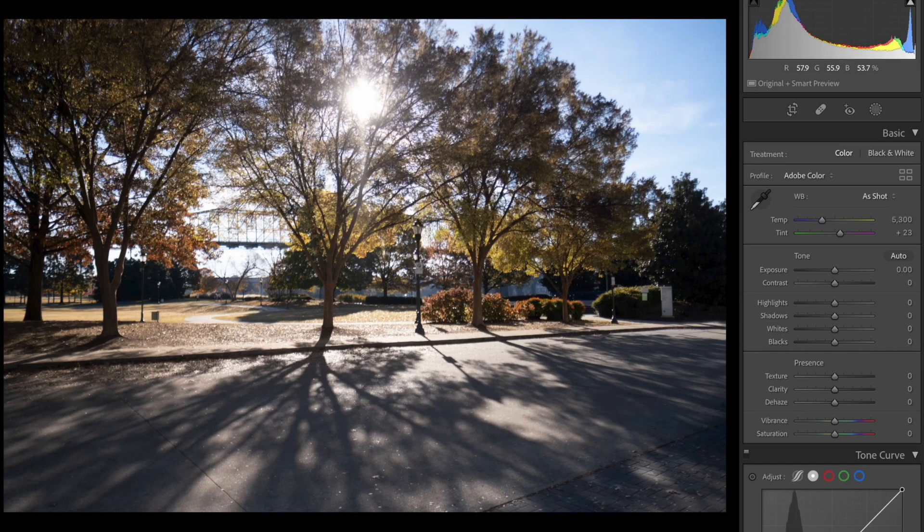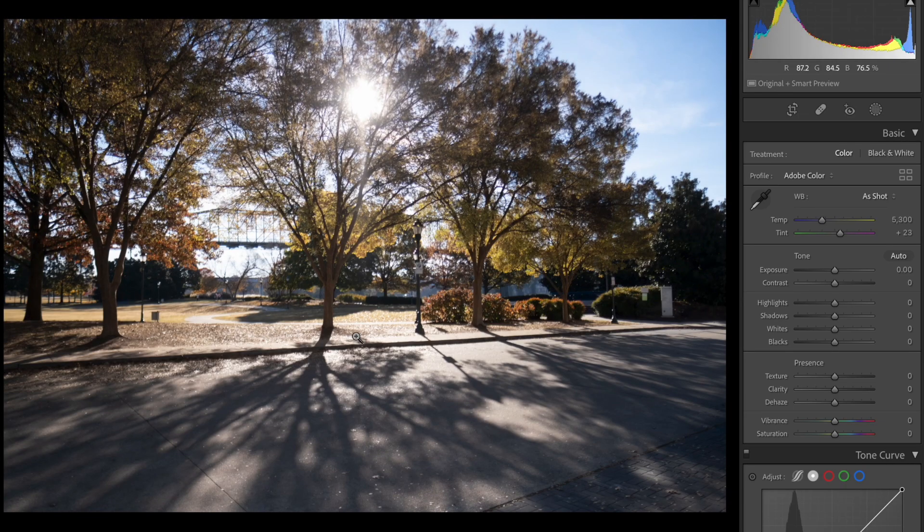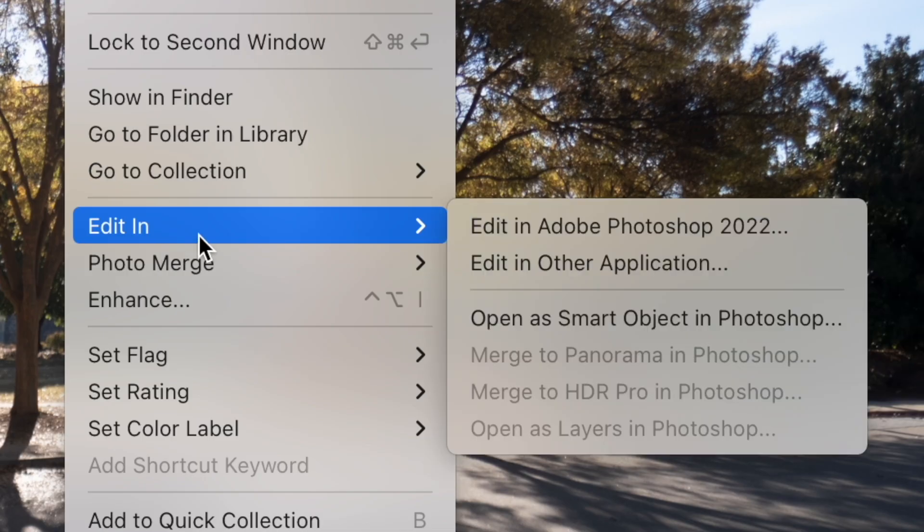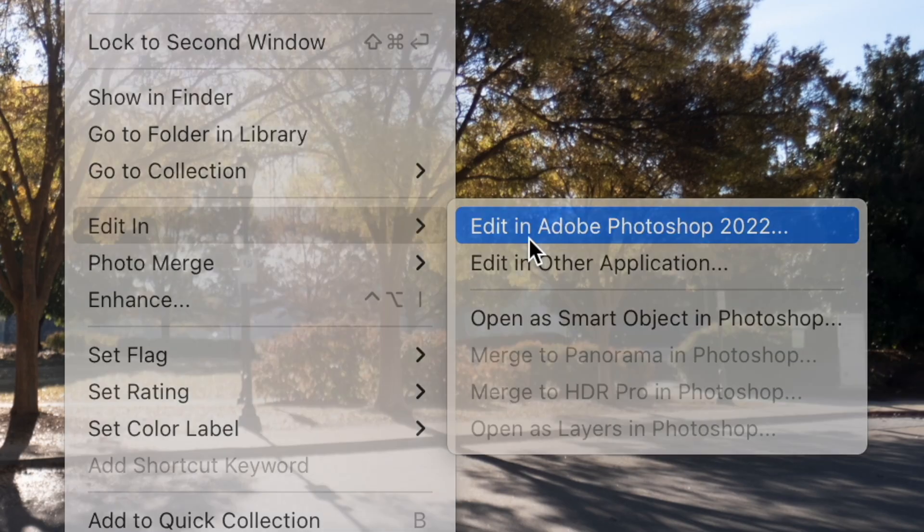Hey everyone, this is how to convert your favorite LUT into a Lightroom preset in 60 seconds. First, open your photo of choice in Lightroom, then right-click and select Edit in Photoshop.